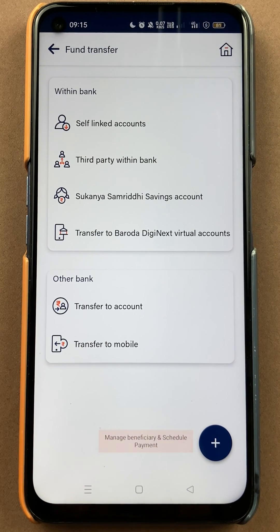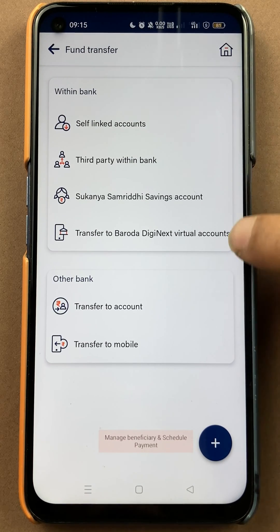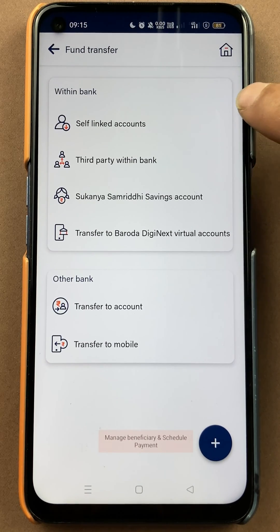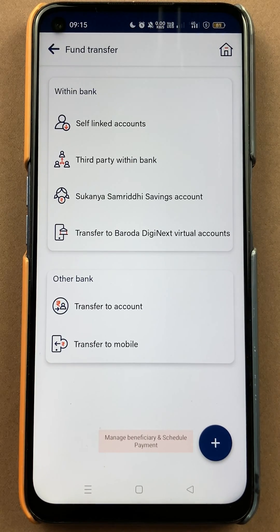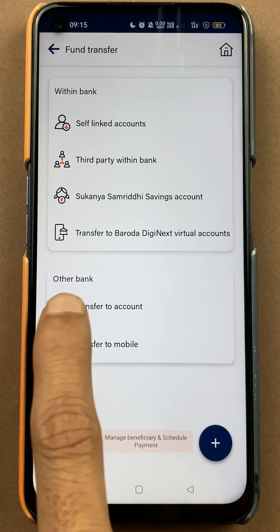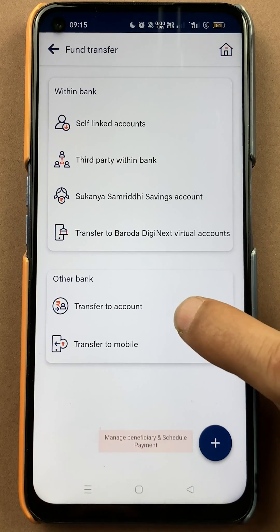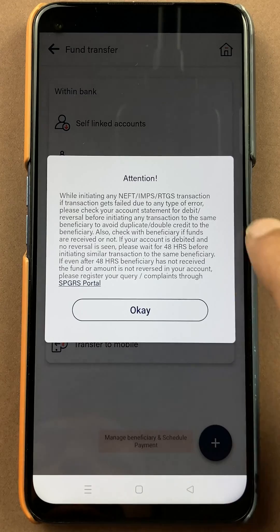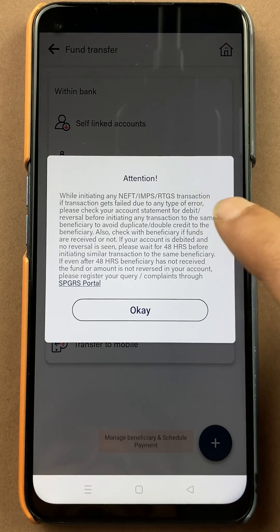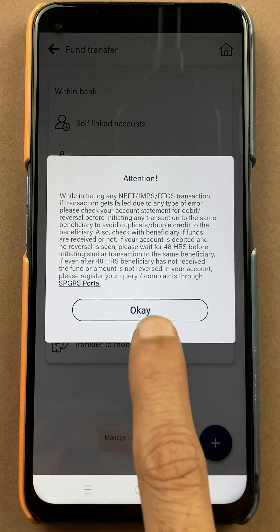If you want to transfer any amount within the bank, you can select options related to Within Bank. But if you want to transfer an amount to some other bank account, you have to select Other Bank, and in that you have to select Transfer to Account. You will get a message like this — you can simply click on OK.